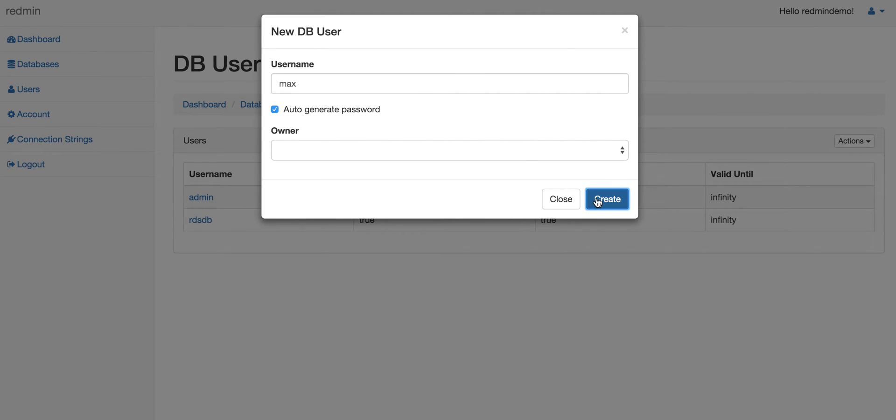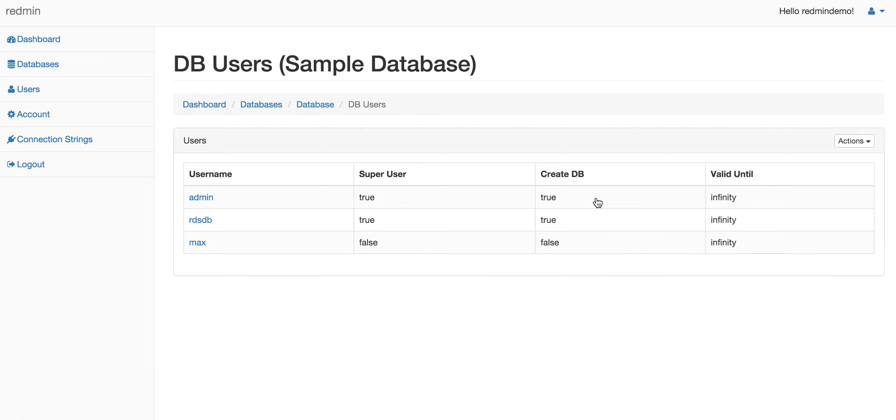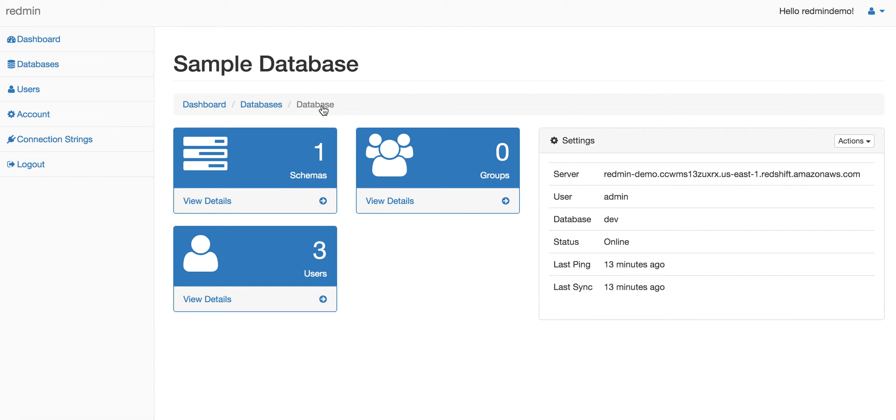Once you hit the create button, the user gets created in Redshift. It's that simple.